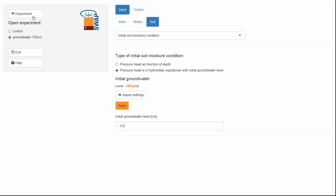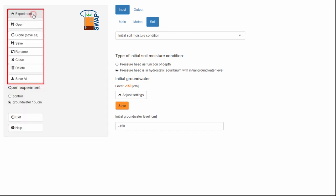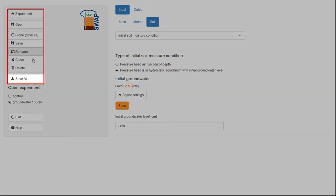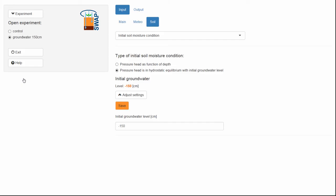I want to save both of these experiments, so I need to select Save All in the Experiment menu, so I can use these settings when I open SWAP again.